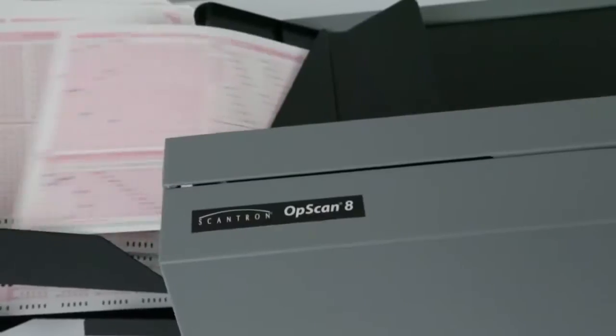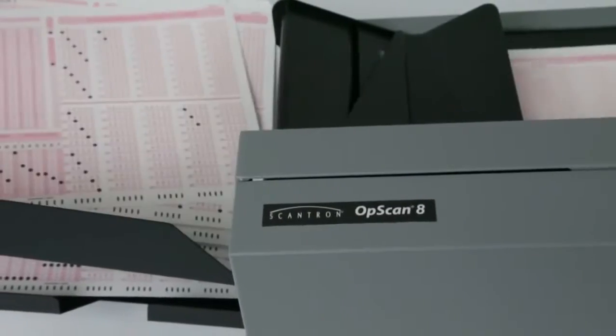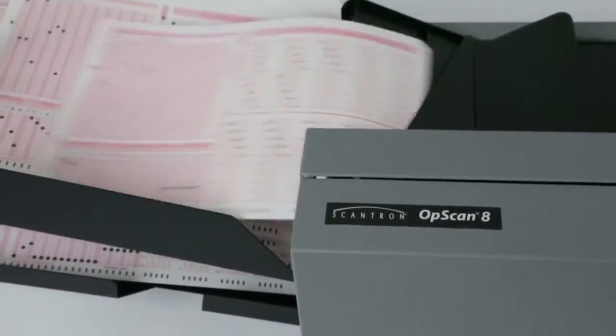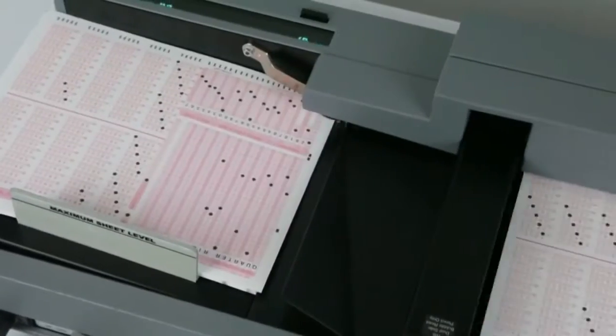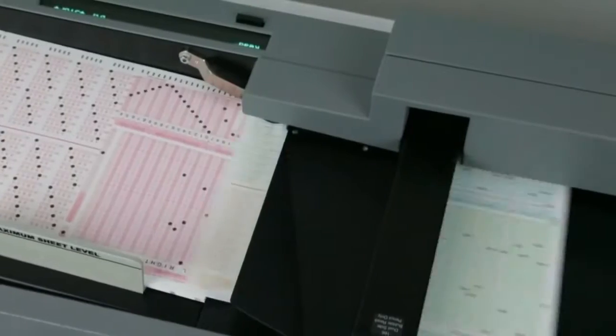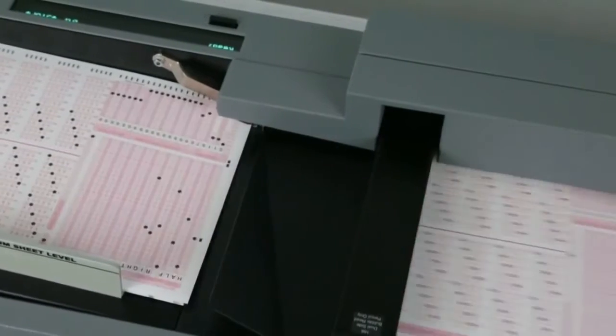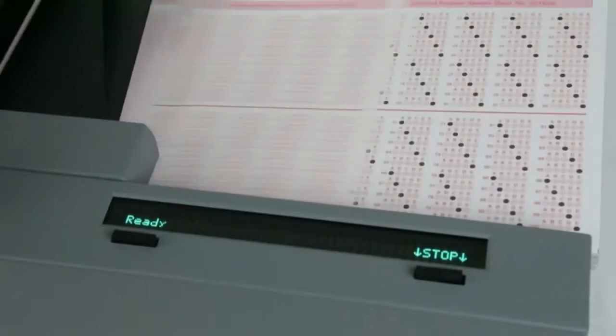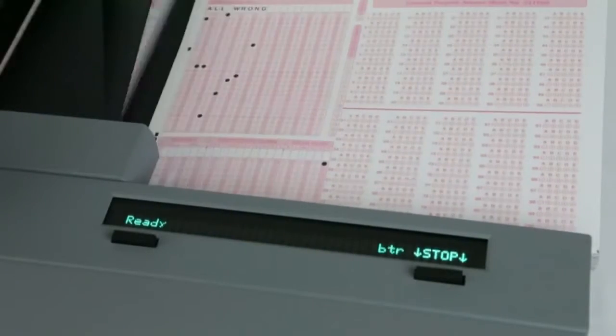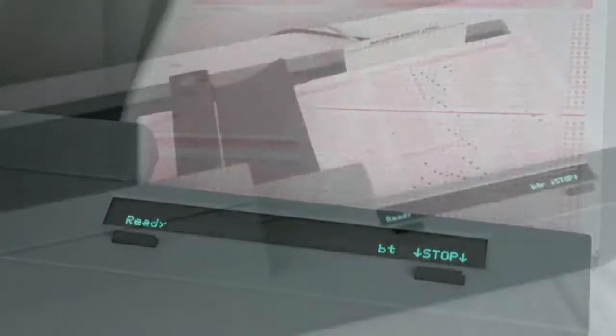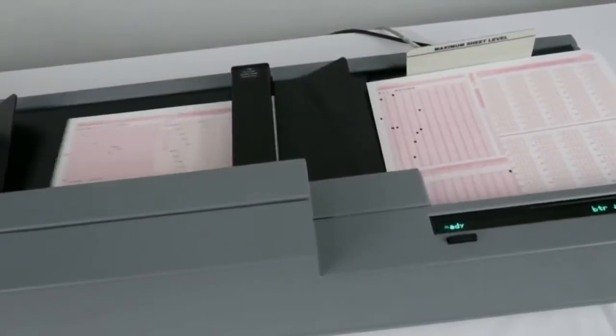The OpsCAN 8 includes all the powerful features of the OpsCAN 6, plus a host of additional features that free up operators for more productive activities. Every data collection operation depends on the right balance of accuracy, speed, and ease of use.